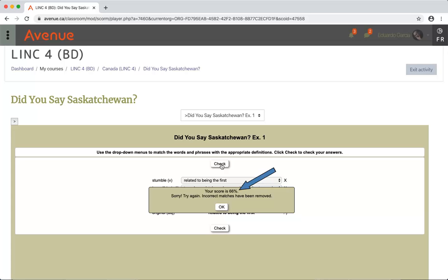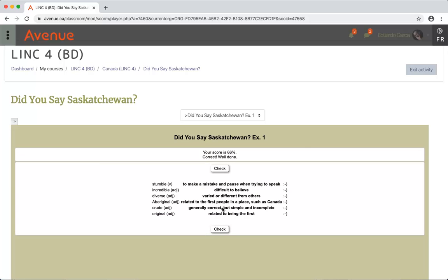You can review the activity again or even repeat it. Note that your score will show the average of your attempts if you retake it. After you receive your score, click on the OK button. When you are ready, choose the next activity from the list.